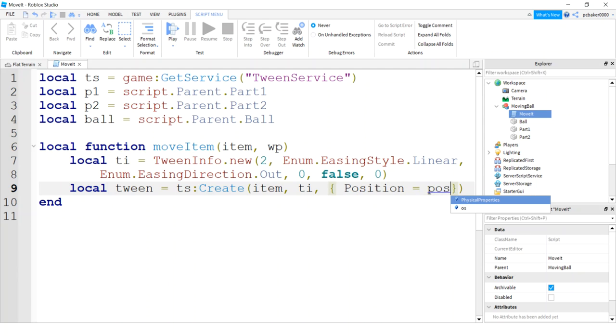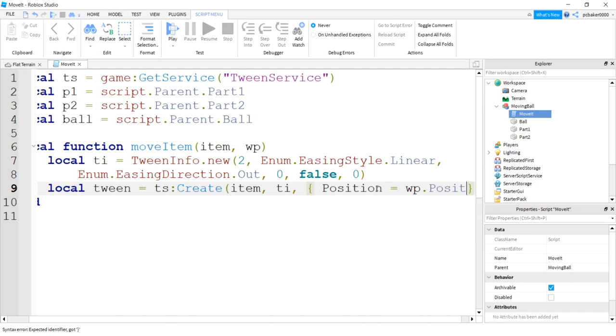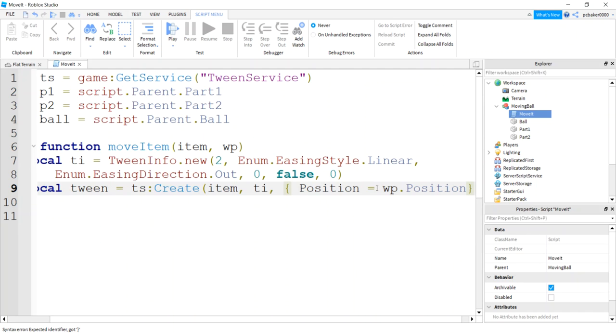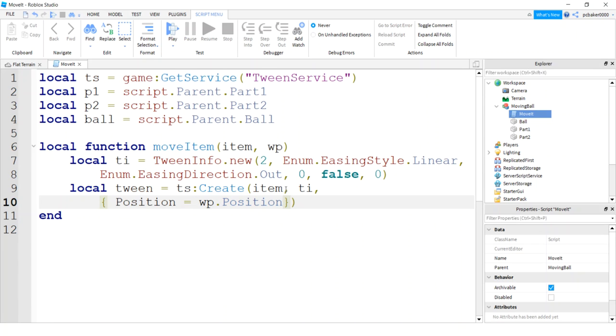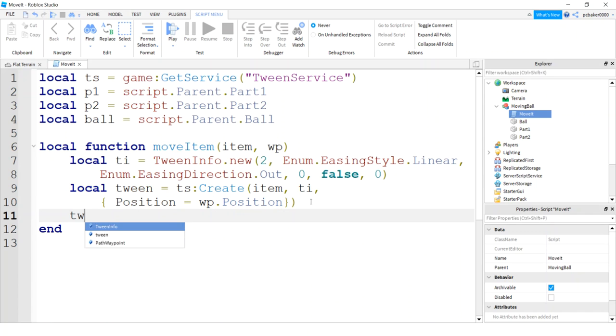What we're gonna do is we're going to change position. So position equals and I want waypoint position. So we're gonna tween to this position. We're gonna go from our current position to this position. Let me move this to the next line. Break up the long line there.